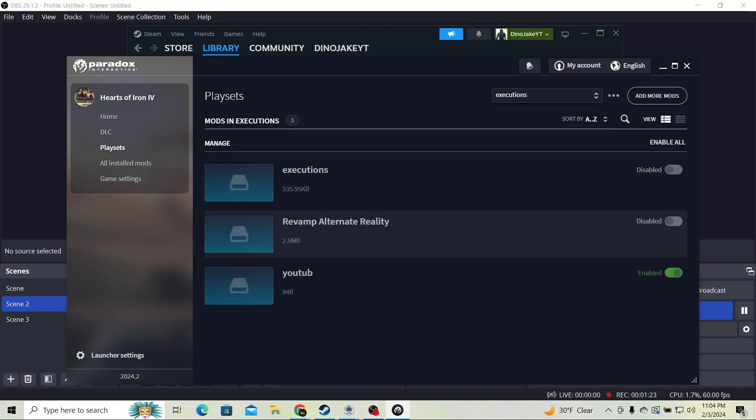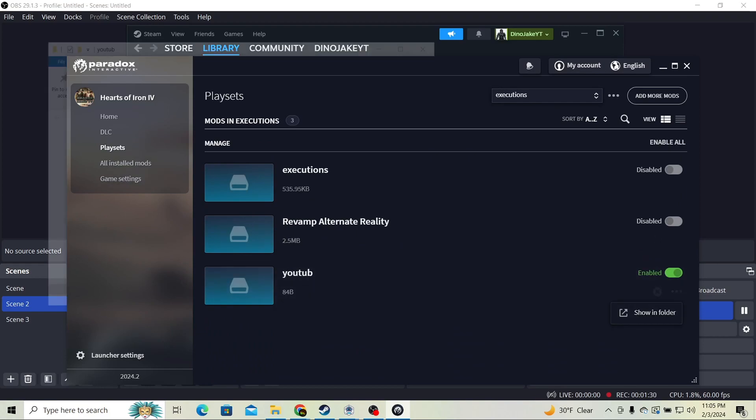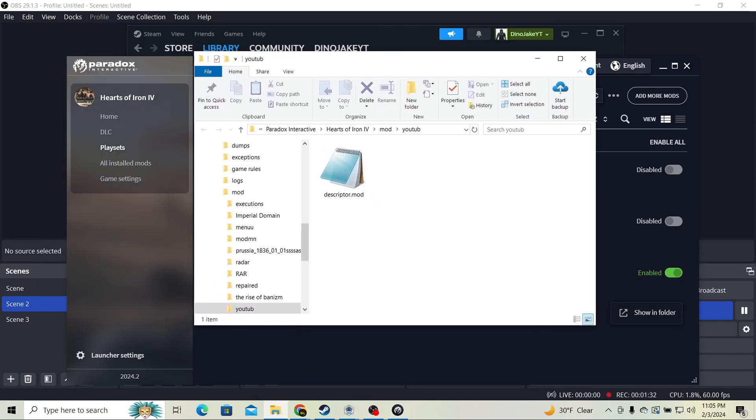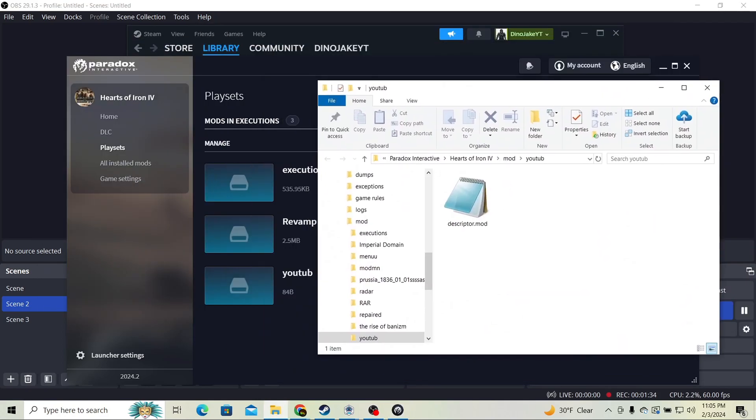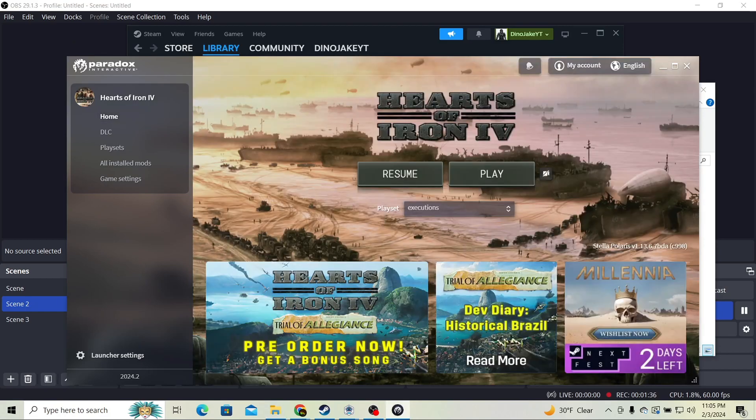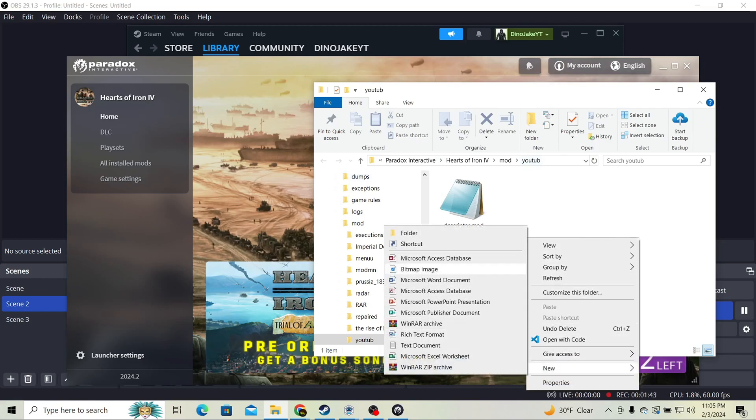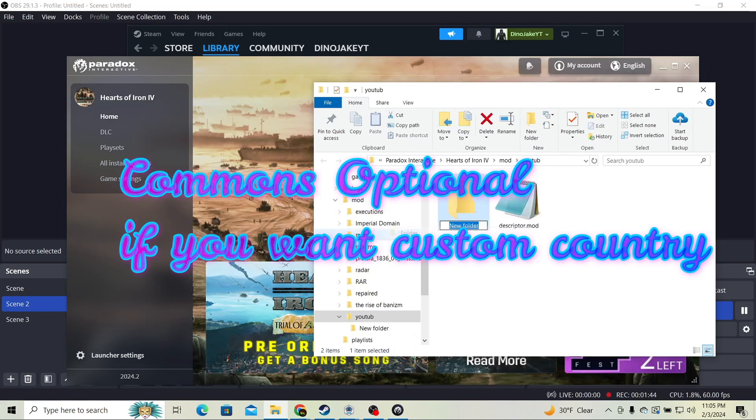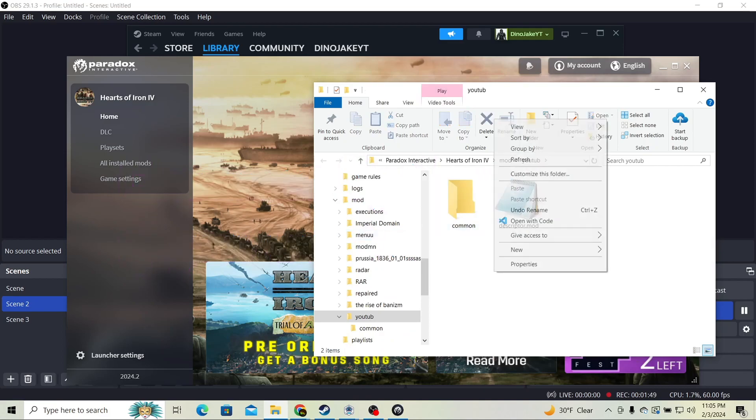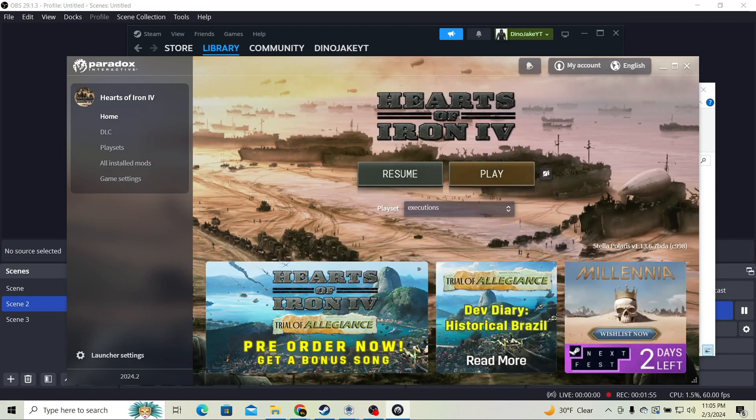We're going to click show in folder in the playset area. Open the mods folder—this is important, you kind of need this. We're going to make some core files on the way, but we're going to need common. It should make them on its own. We're just going to make history, history. Now we're going to launch the game.